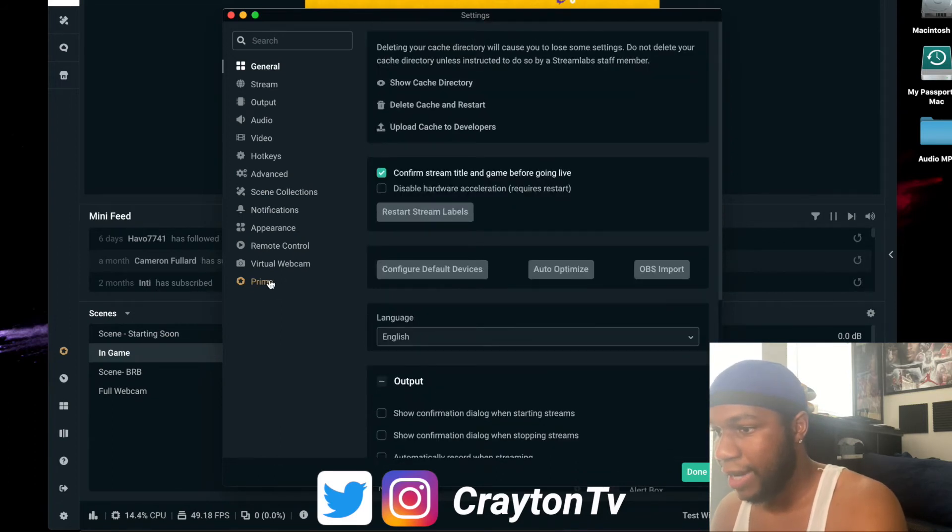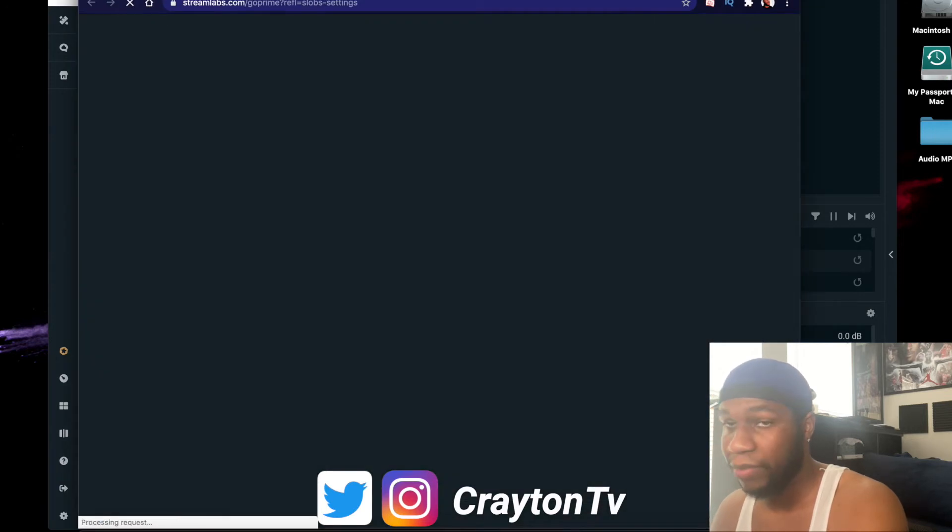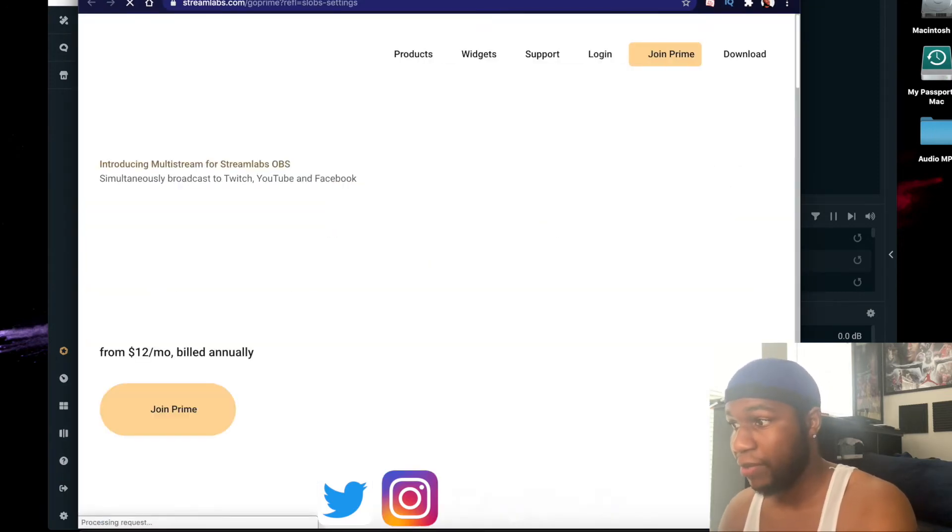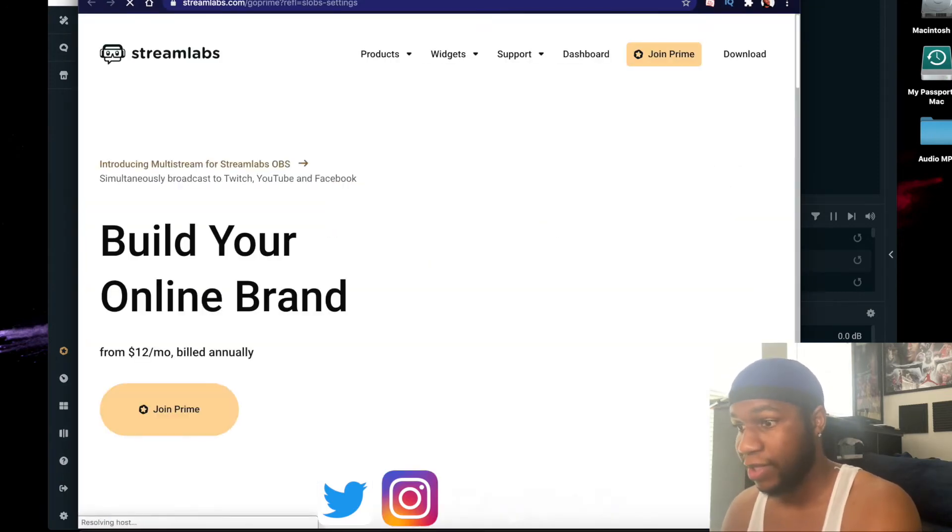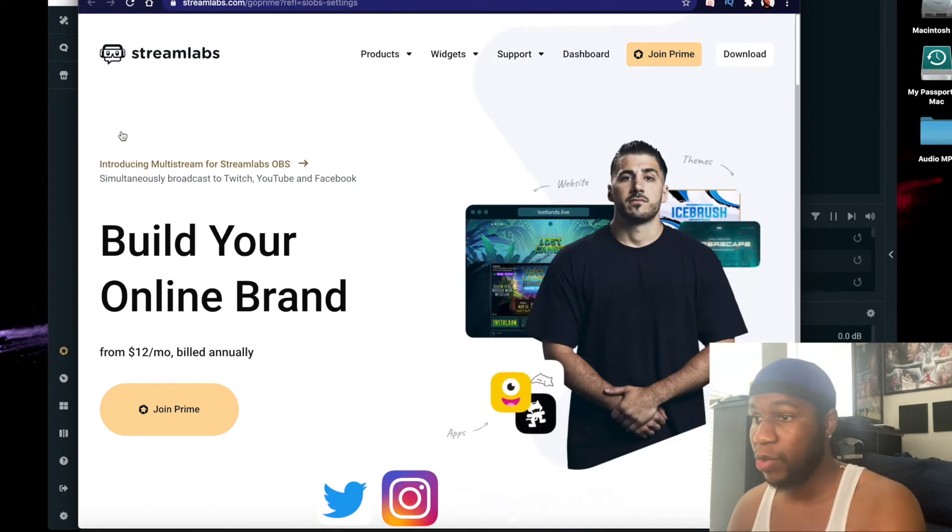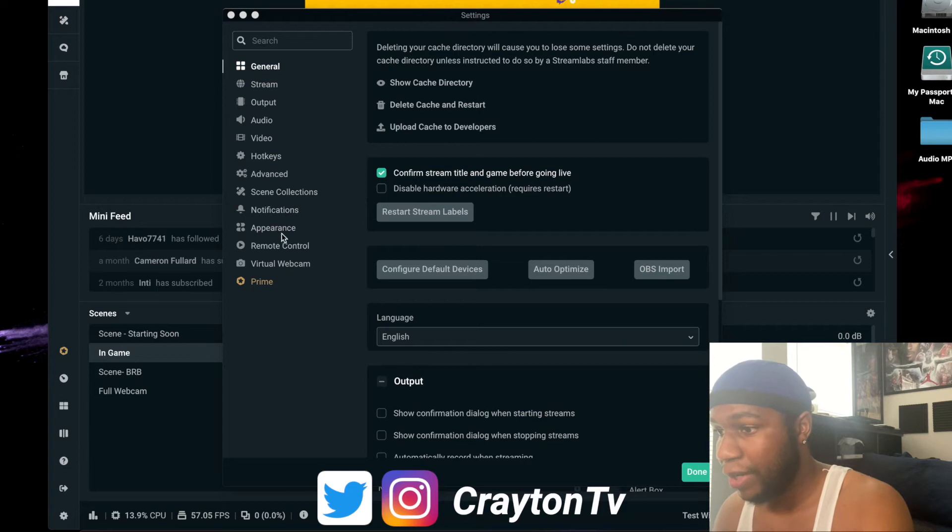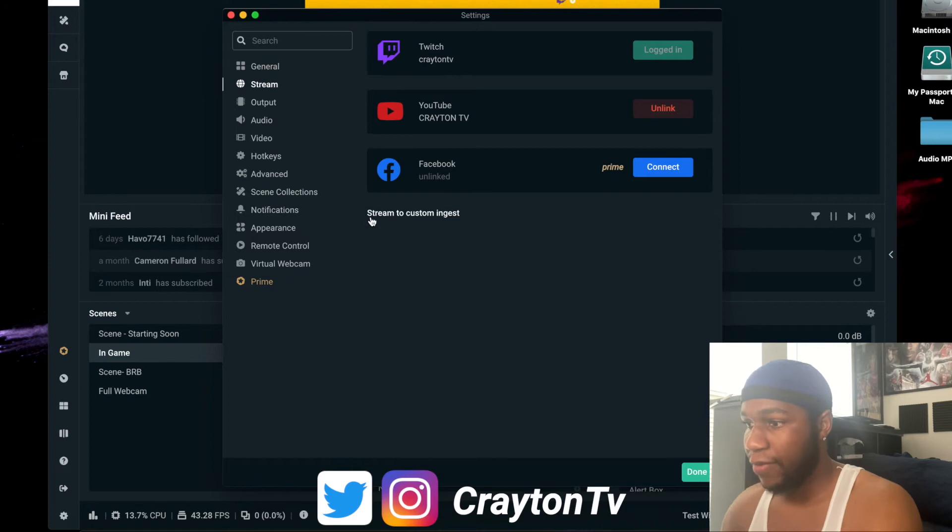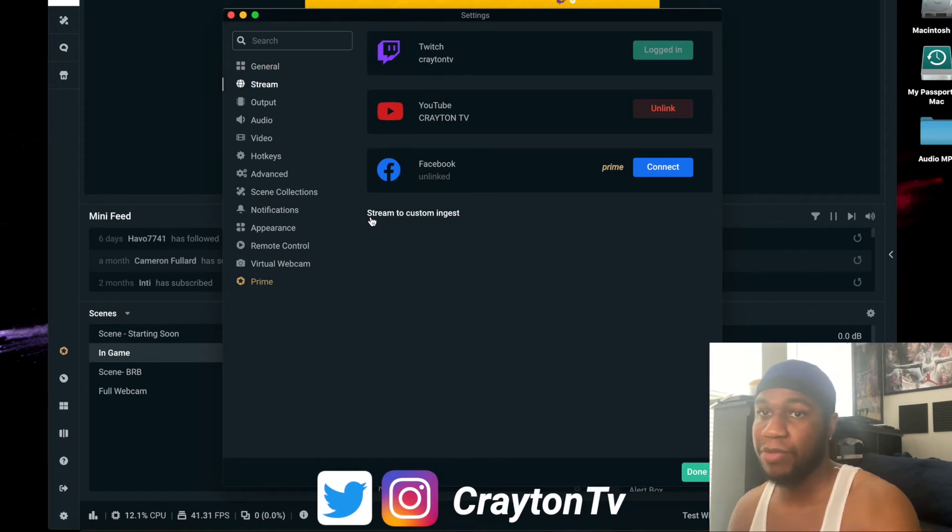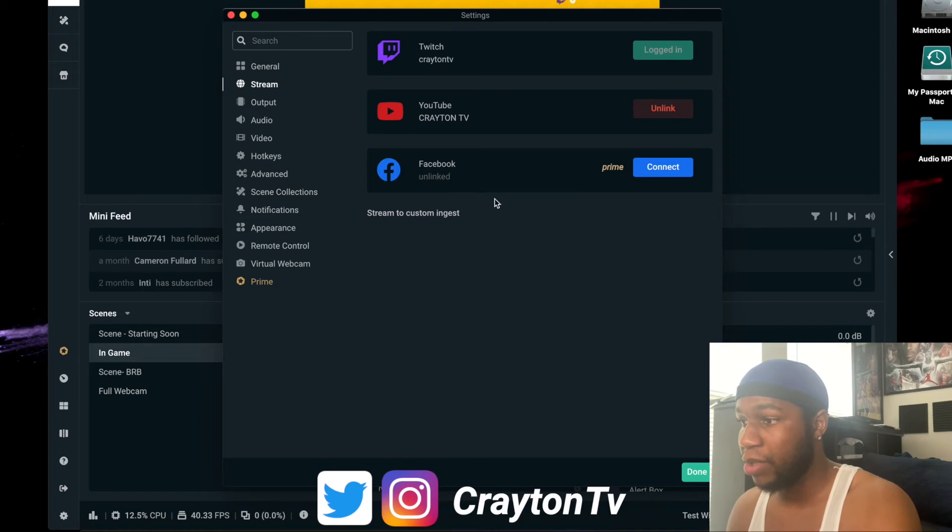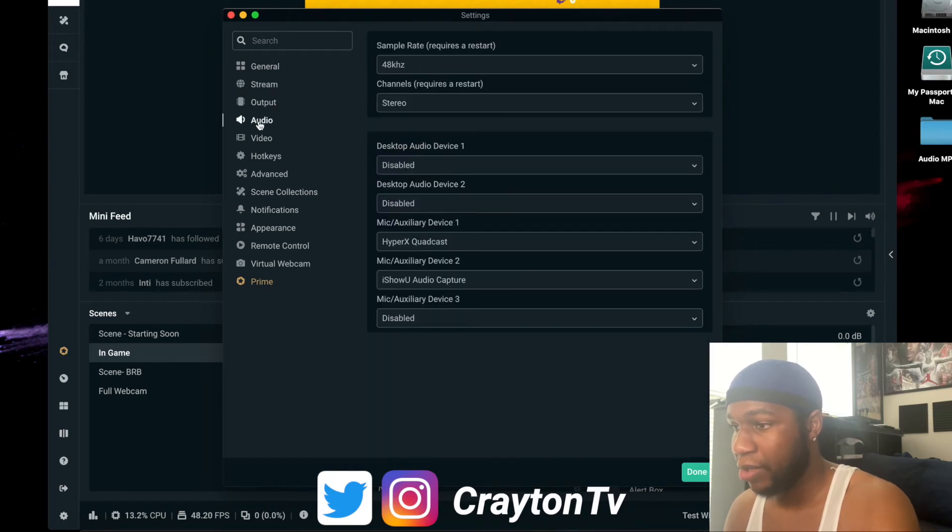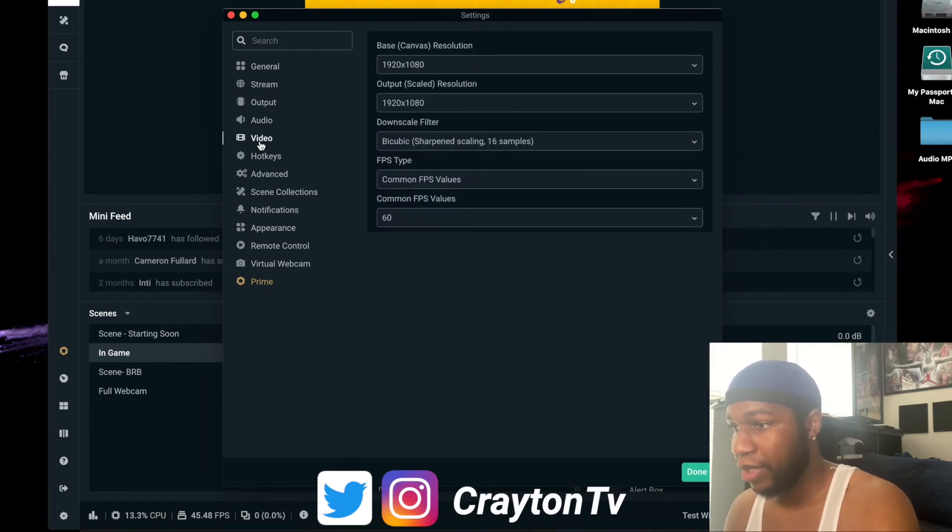If you want to pay for it, me I'm not paying for it. This video is not being sponsored at all. $12 a month I don't want to pay that right now. They did change the outlet so you can stream to multiple platforms at once if you wanted to - Facebook, YouTube, everything else. Output, audio, video, hotkeys, advanced are all the same.